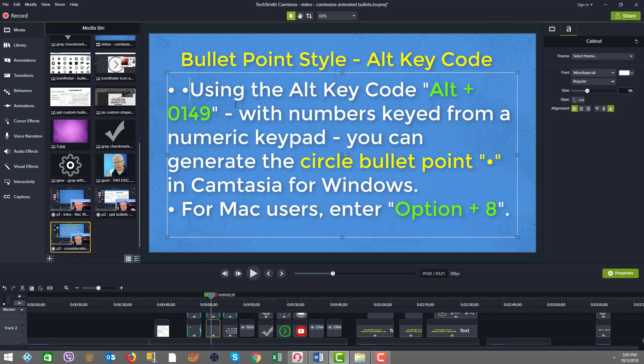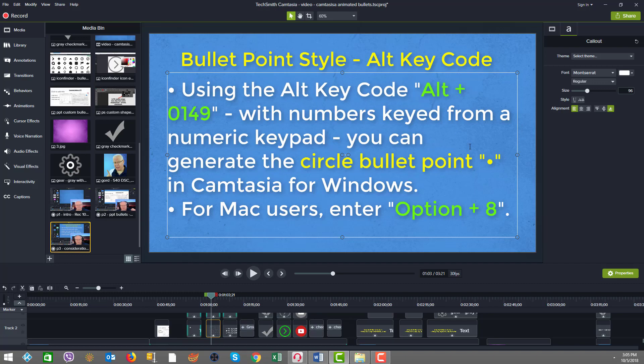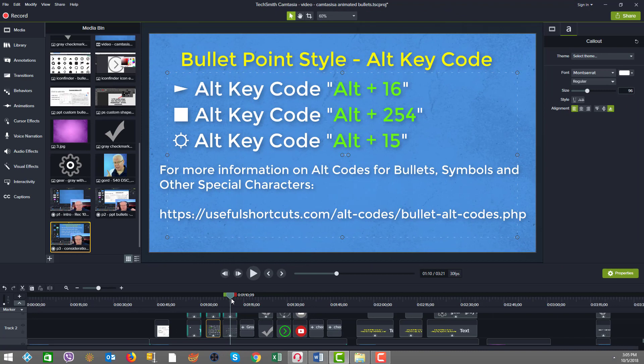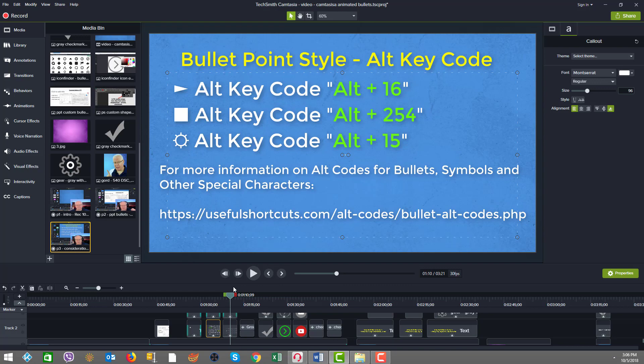For Mac users, they need to use the option key plus the 8. In addition to that example of the alt plus the 0149 key, here's a few other symbols that you can get. For example, there's a right triangle, a little rectangle square, and something that looks like a gear with different alt key code combinations. I've included below the URL so that if you want to go and read the details about how to get these codes.